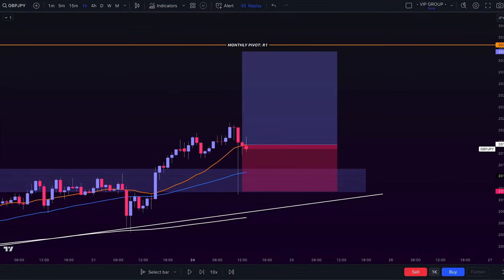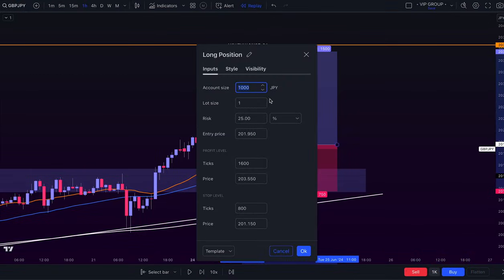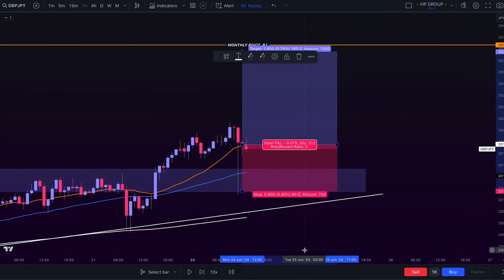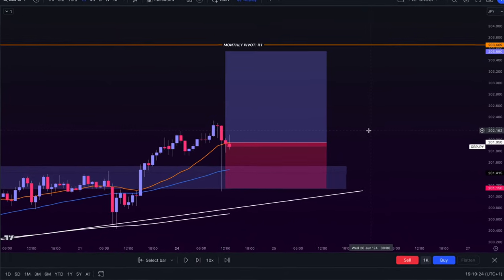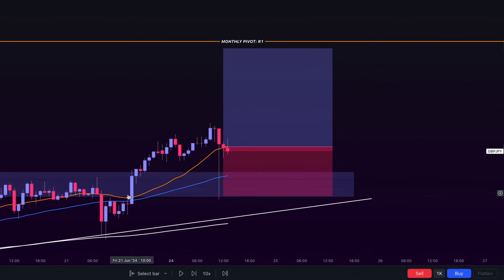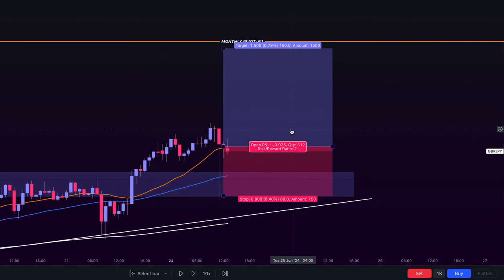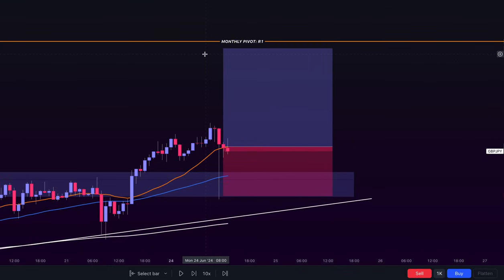My entry was at 201.950. My stop loss is always covered by the moving averages, but in this case it was also backed up by a support zone. I set my stop loss at 80 pips and targeted 160 pips as a final profit target, giving me a 1-to-2 risk-to-reward ratio, which closely aligned with the monthly pivot point.